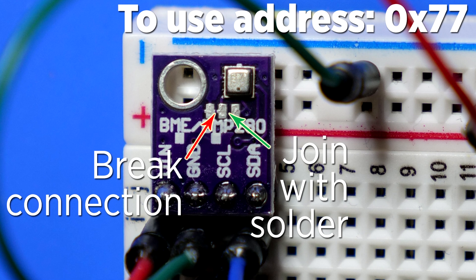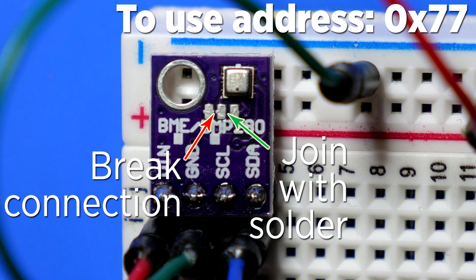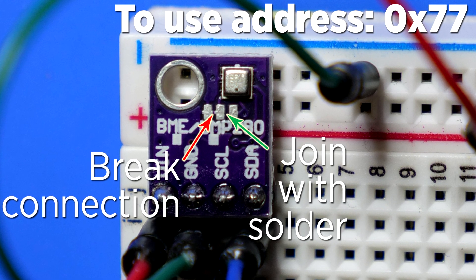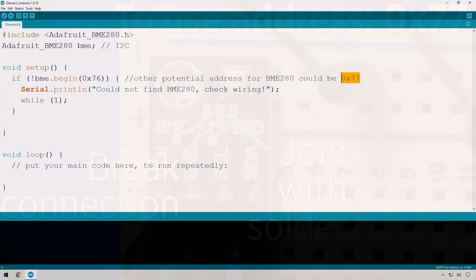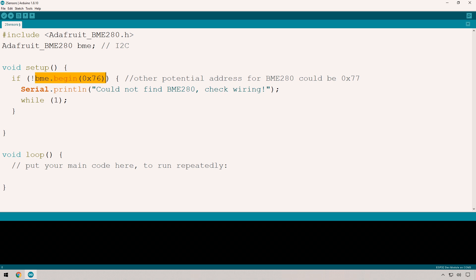This is one of the problems with the BME280. If you want to use more than two BME280s on your ESP32, that's problematic because there are only two addresses. This code begins the connection with the BME280. The exclamation point means if this returns false, it'll print 'could not find the BME280, check your wiring' and loop forever.